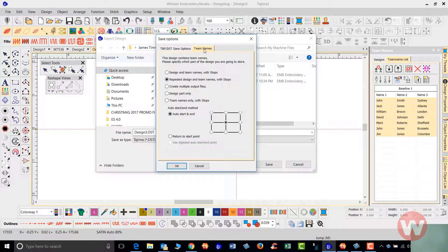The first option, Design and Team Names with Stops, is for a multi-head machine. For example, on a six-head machine with a baseball associated with the names, you hoop all six heads and press start — all six baseballs stitch simultaneously. Then you turn off heads two through six, press start, and the first name stitches in the first hoop. You then turn off head one, turn on head two, and it stitches the second name, and so on in sequence.